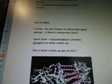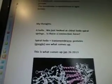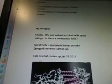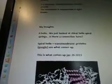My thoughts: A helix. We just looked at chiral helix spiral springs. Is there a connection here? The spiral helix plus the transmembrane proteins. I'm going to Google to see what comes up.